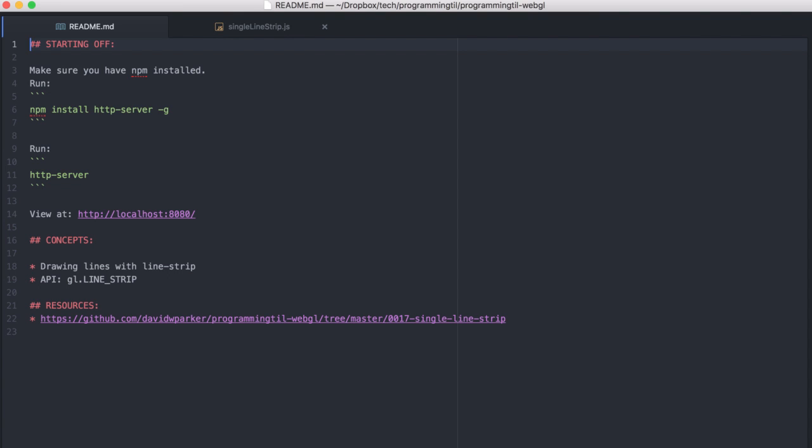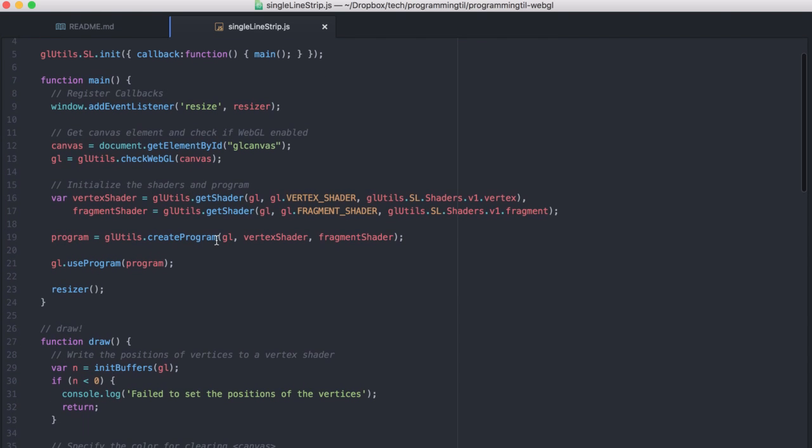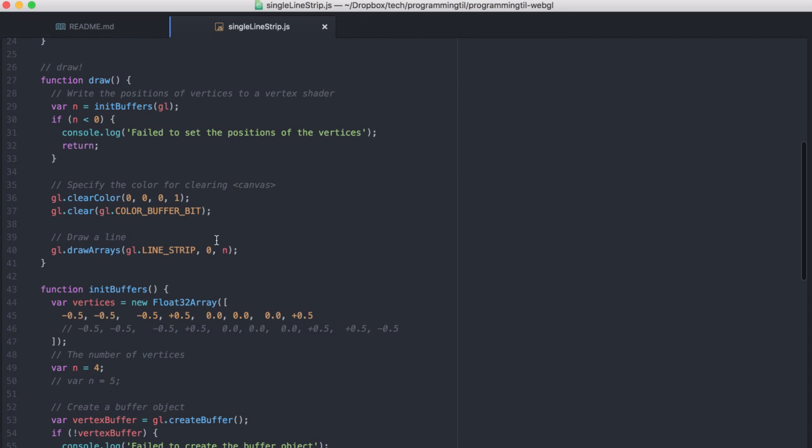So this is just another API, gl.lineStrip. We're going to be replacing what we did previously with gl.lines, and we're going to change it up to a line strip, and you will see what it looks like. All of the code held equal. The only real difference is this line here in our draw function, where we changed it from gl.lines to gl.lineStrips.